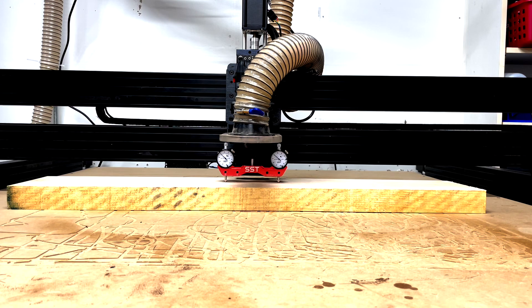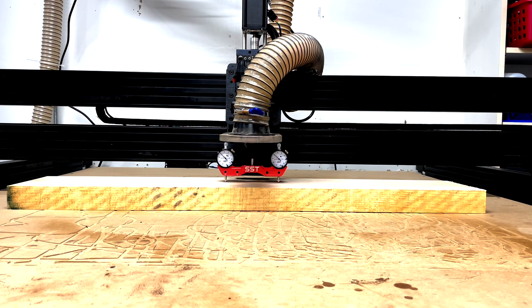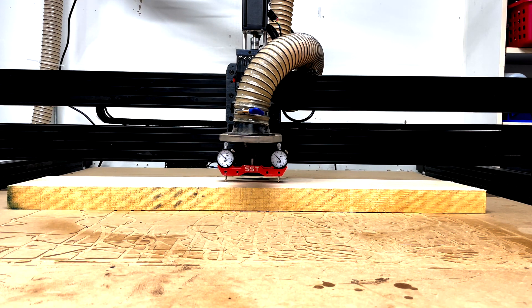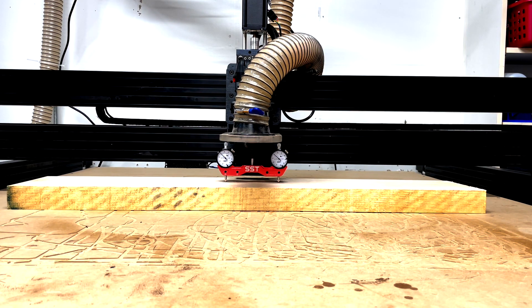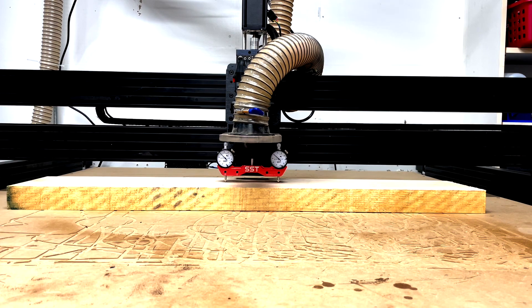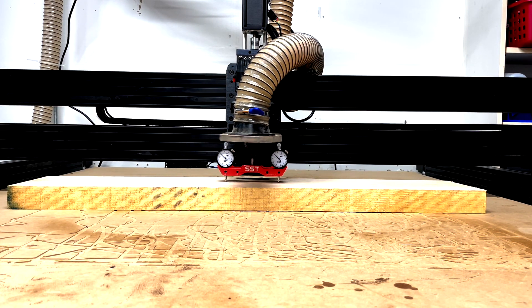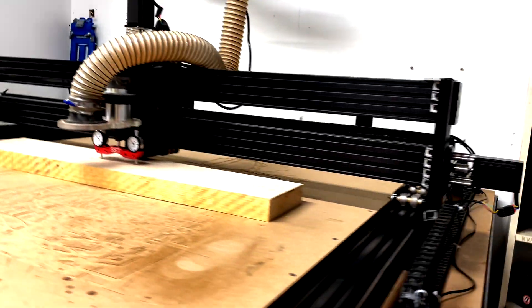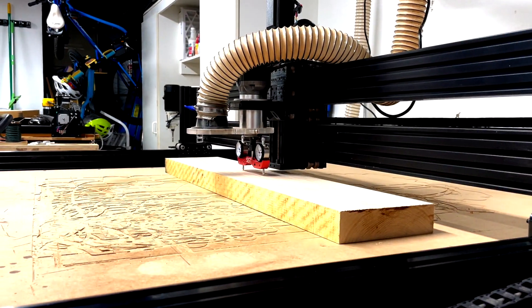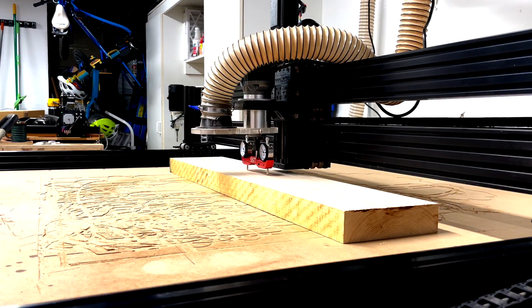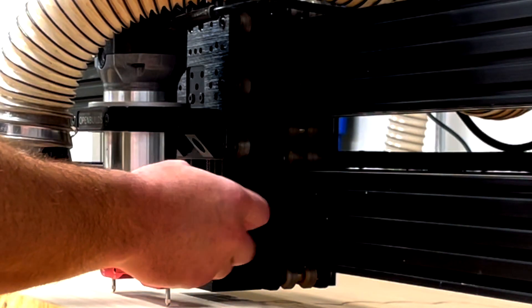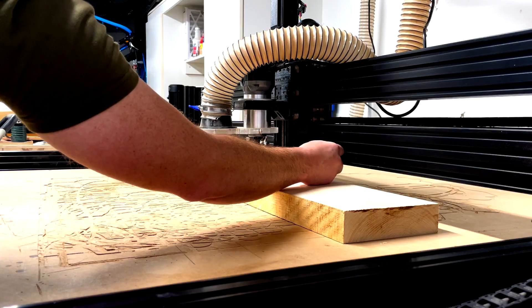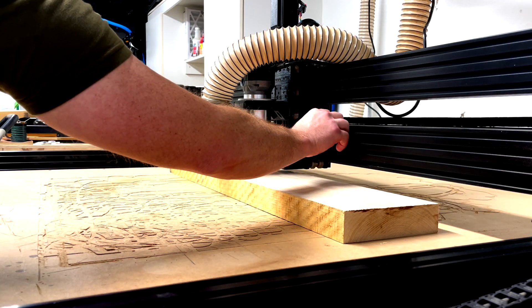All right, so what I'm going to do is I'm actually going to pop this up and take it out of whack so I can show you what I did. So on the sides of the CNC, or sorry, on the side of the z-axis, I'll take you around here. We have these screws that hold in this axis and this axis.